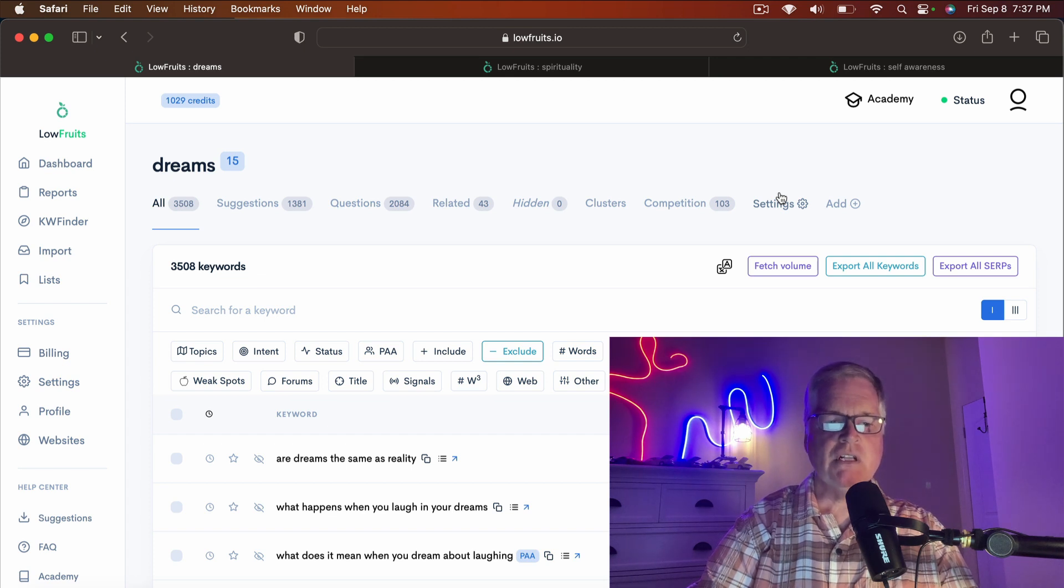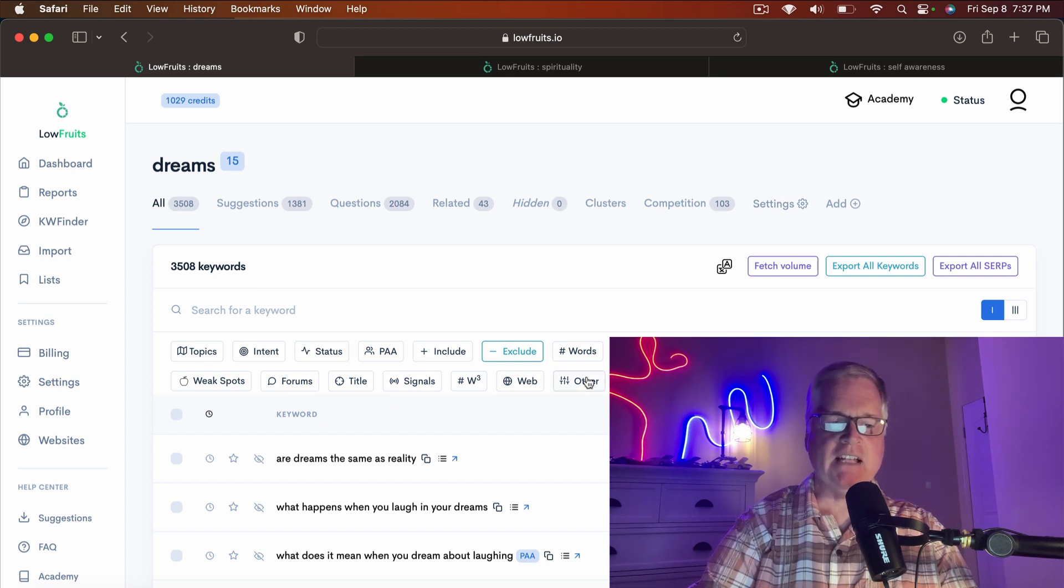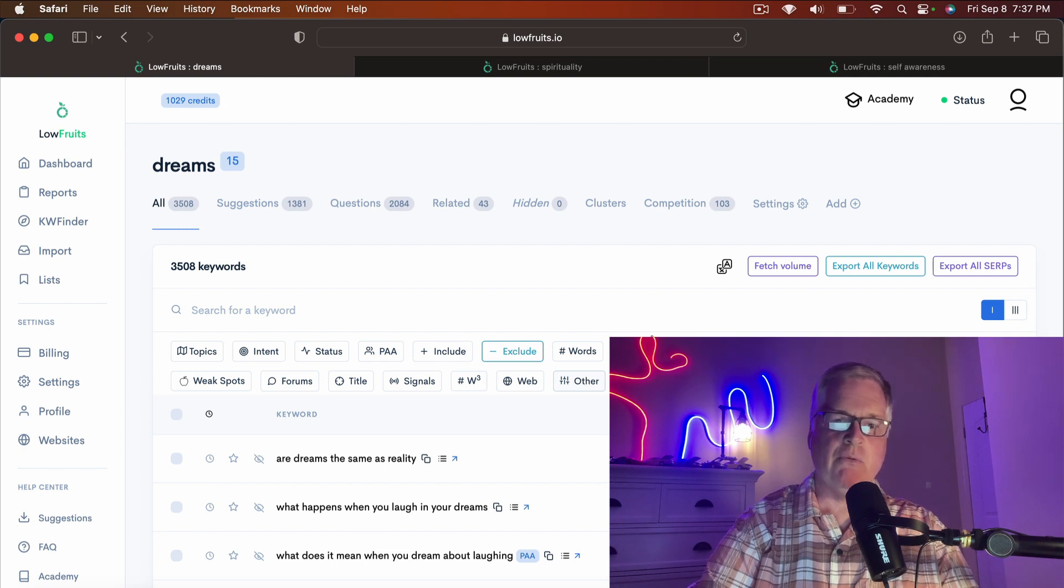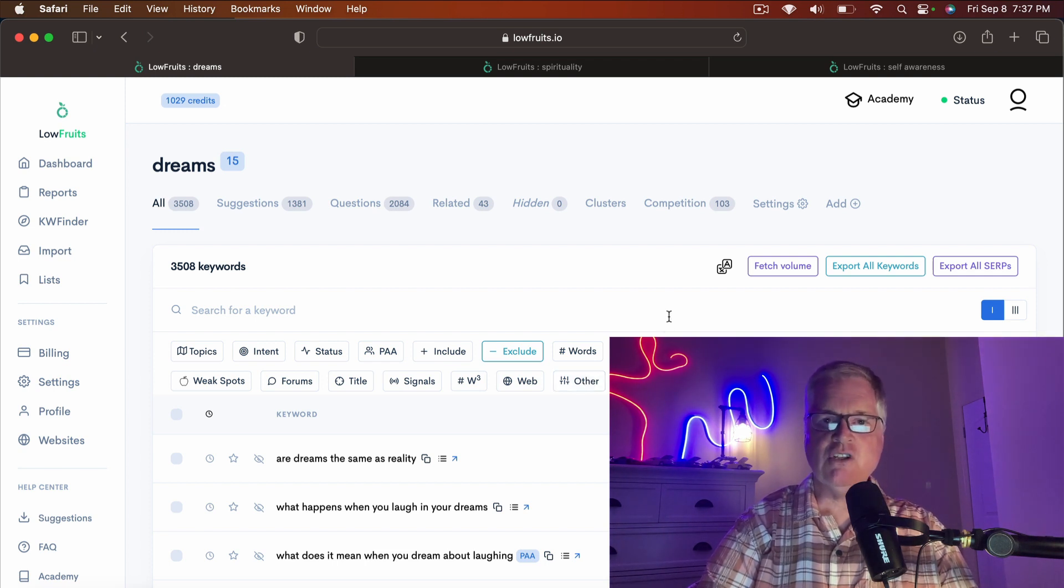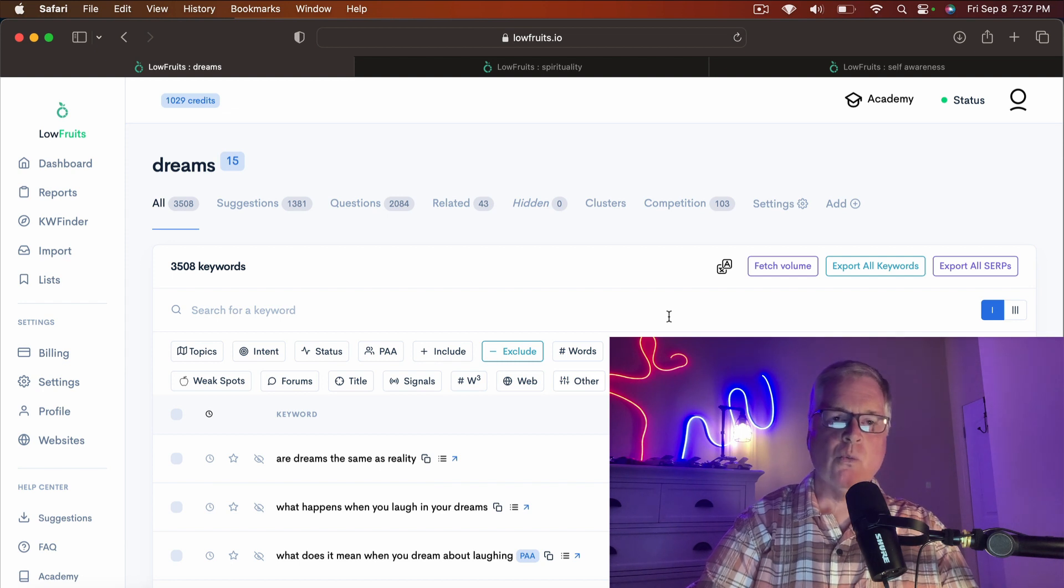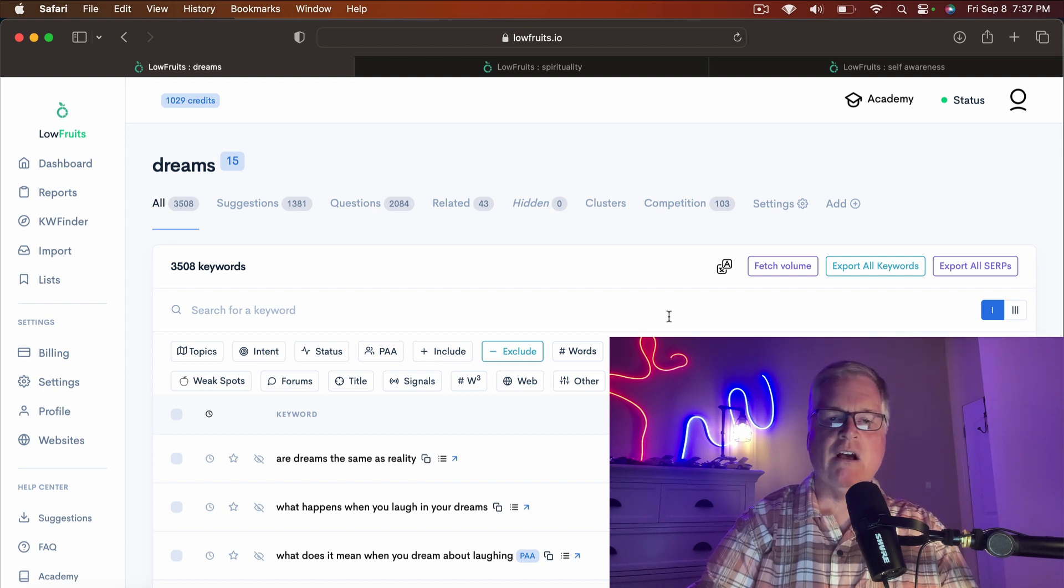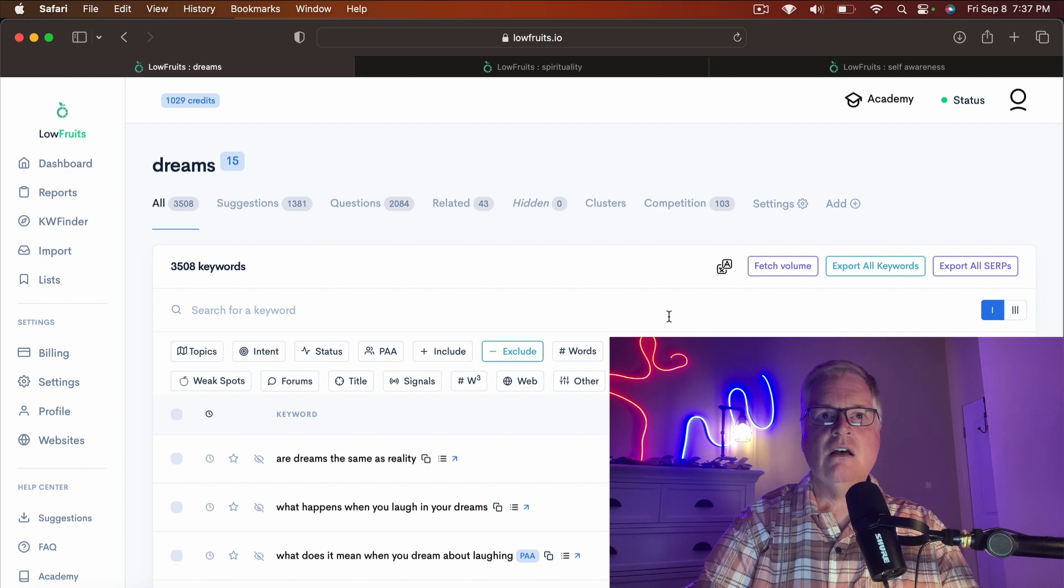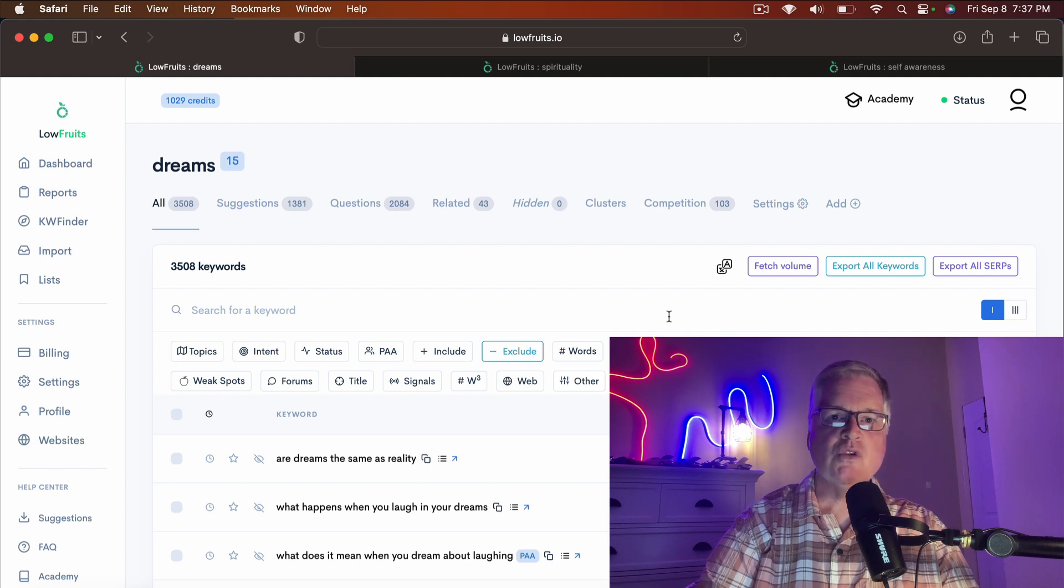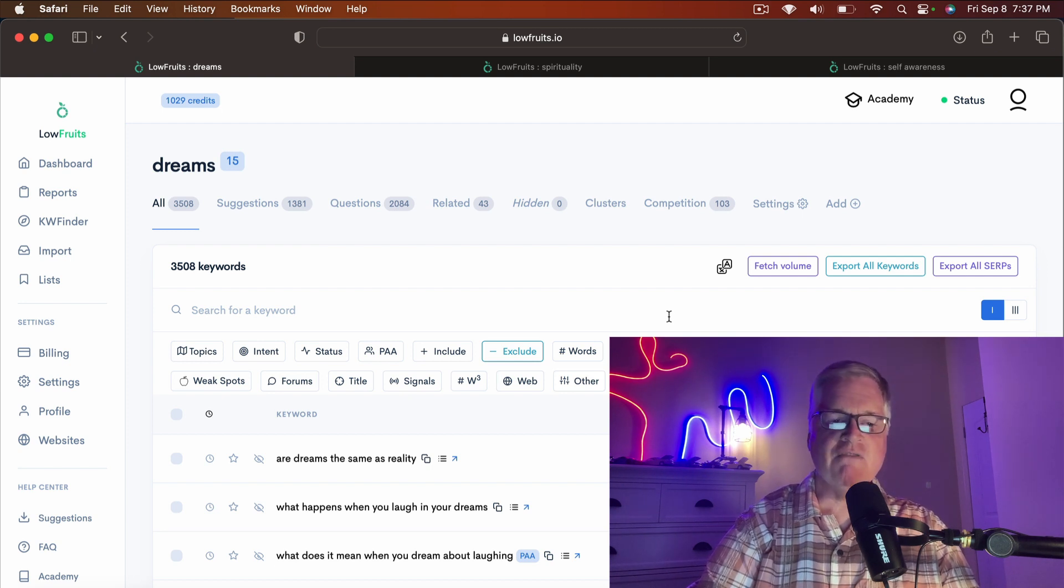Personally, I'm not too sure about that. I went into Low Fruits and I just wanted to see, could I write a blog about dreams and not have to do any fact-checking? Or worry about any of the other things that I worry about when I write on other niches that obviously do have to be fact-checked.